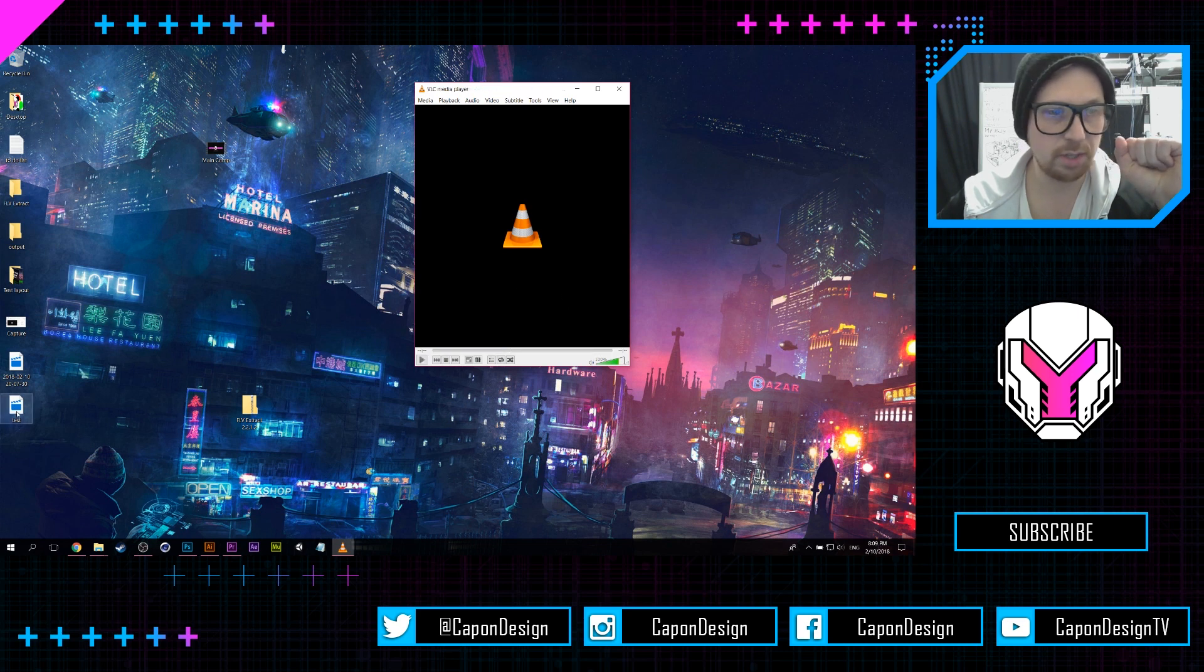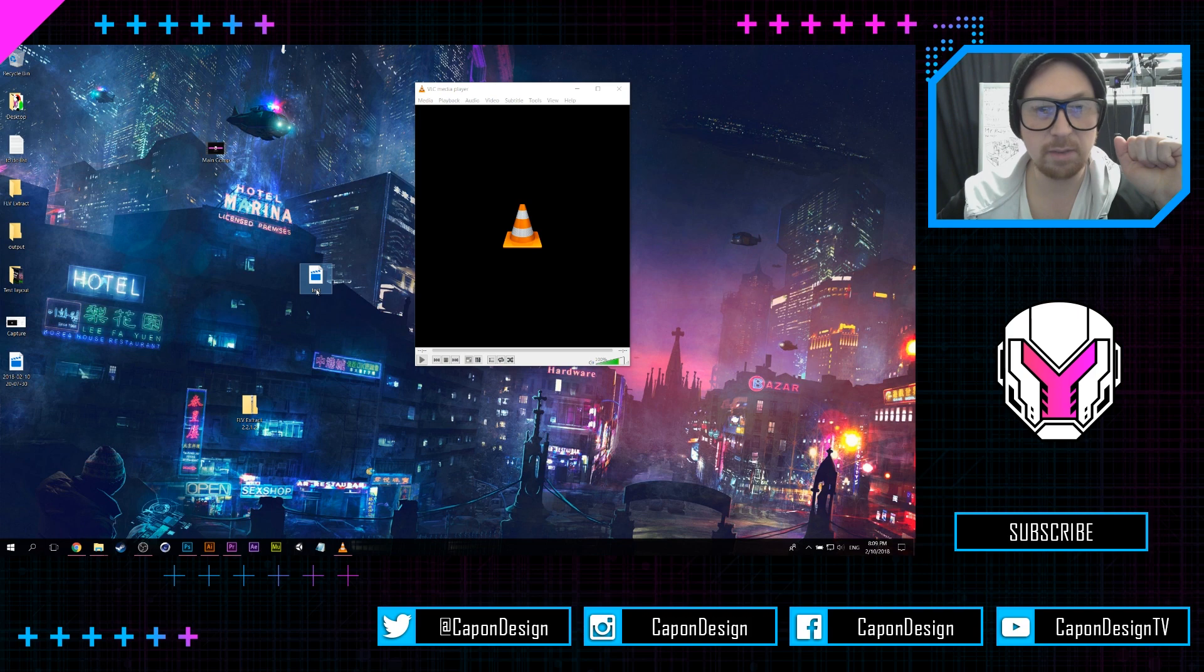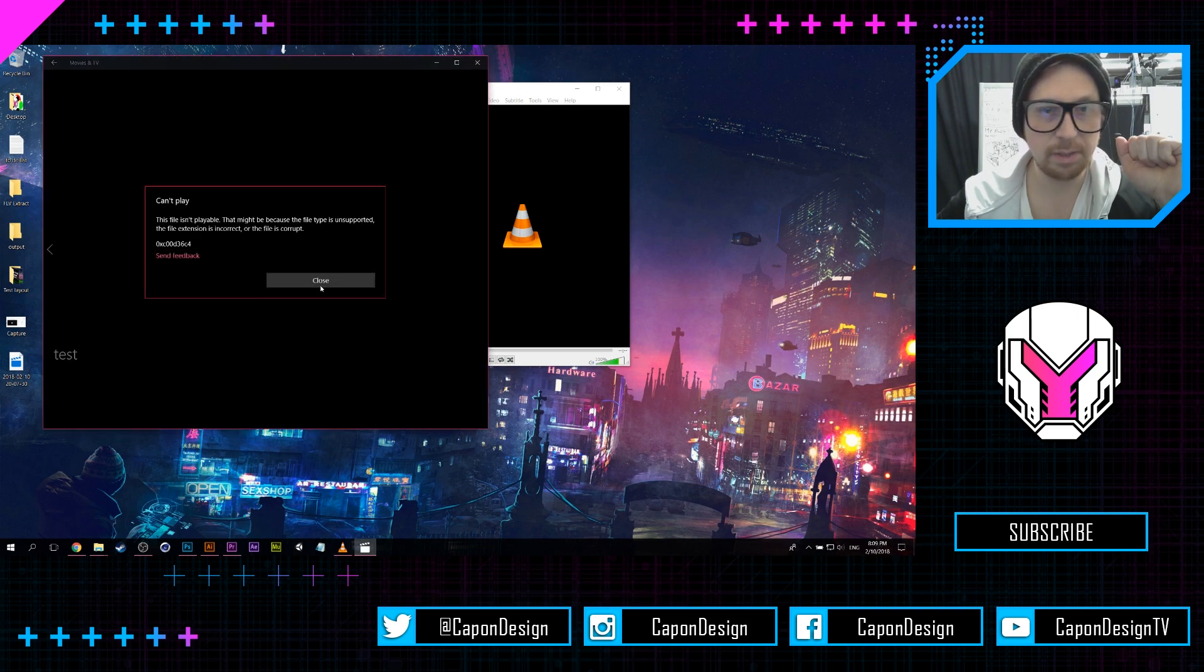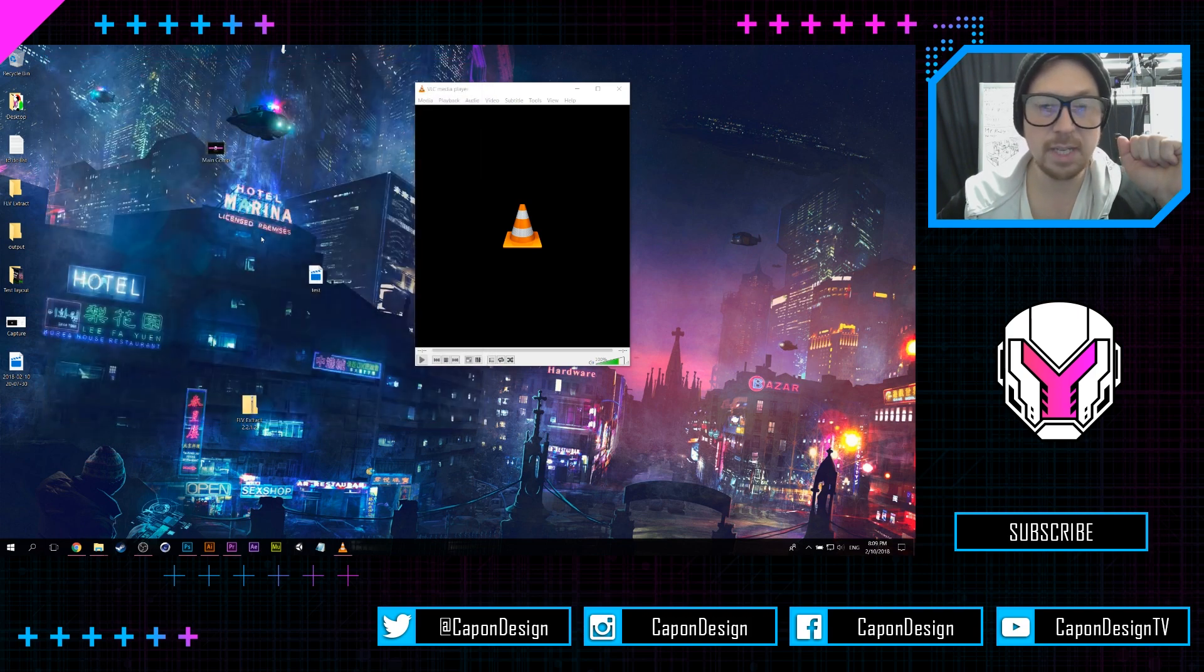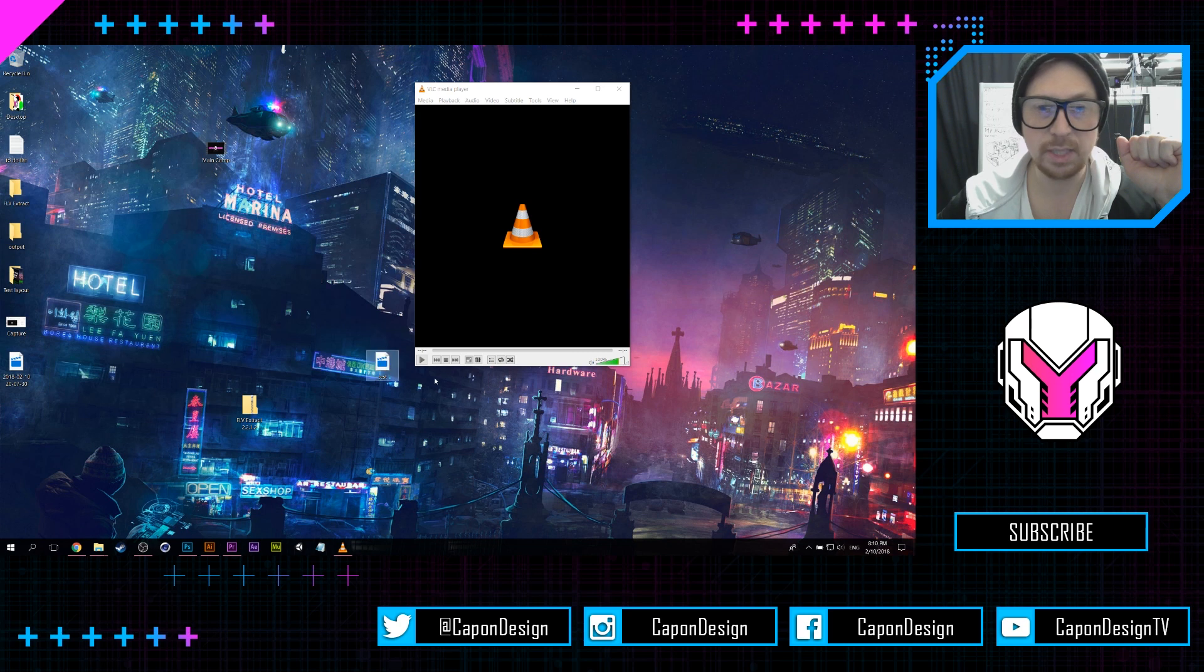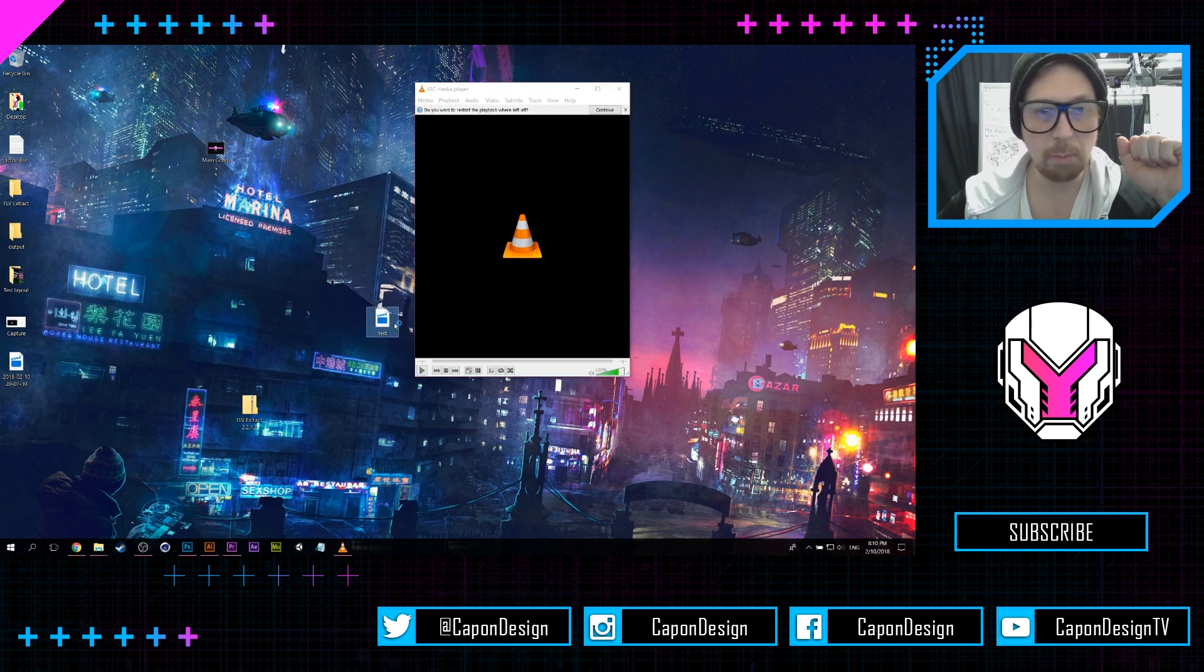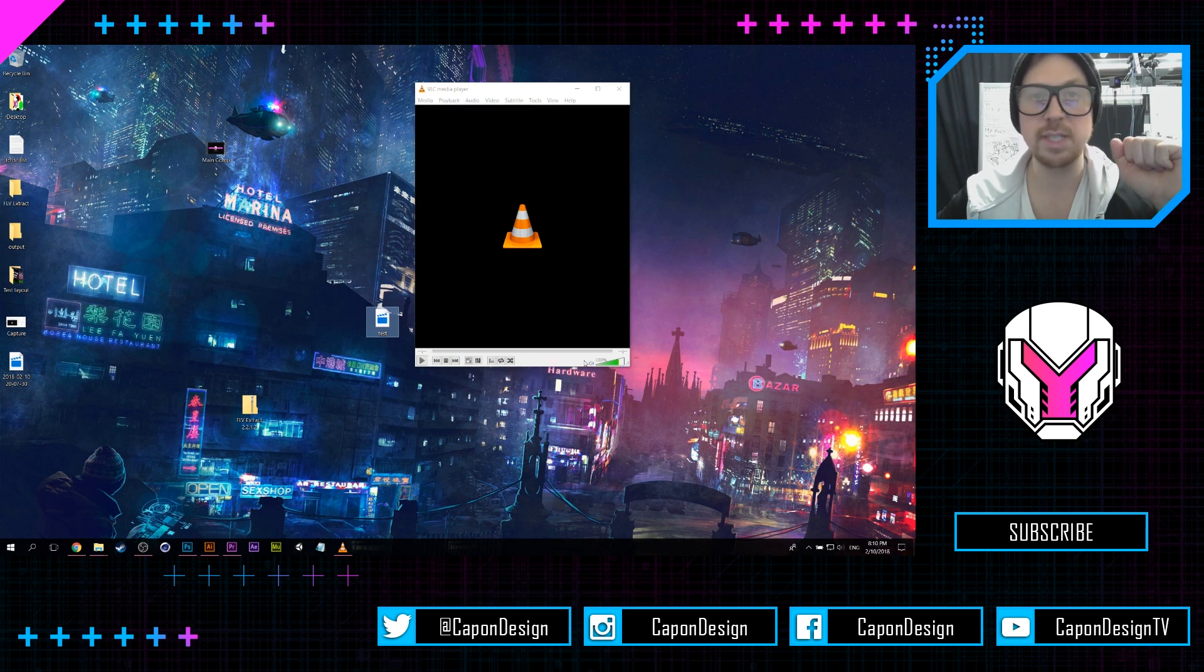...it will start, it will go ahead and convert it over for me, and it might take a little while for it to completely do its thing, and that's okay. But eventually it'll go through the entire process...